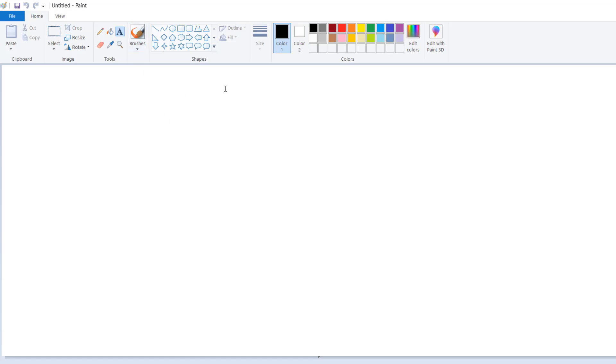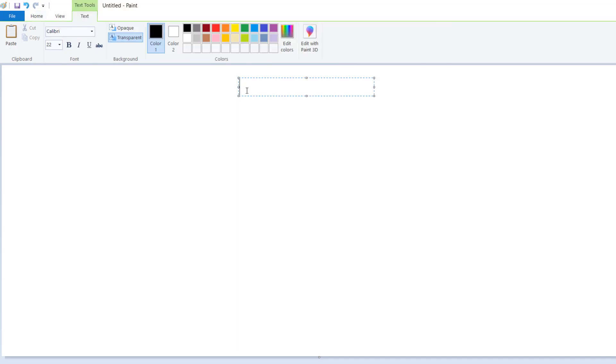Welcome back. In this video, we are going to solve another one of the important programming challenges of HackerRank. The name of that programming challenge is Array Manipulation.